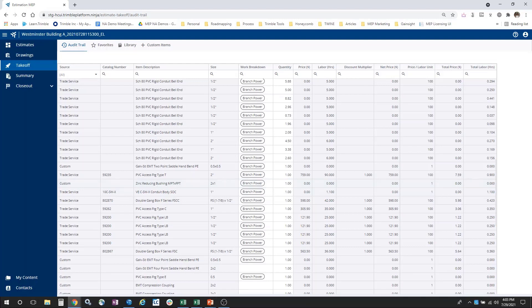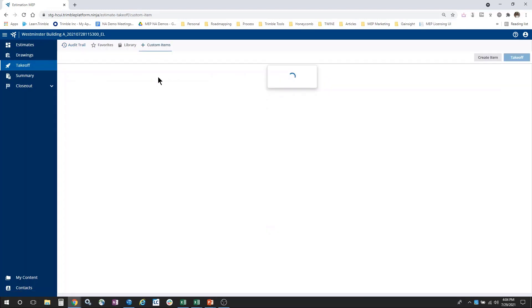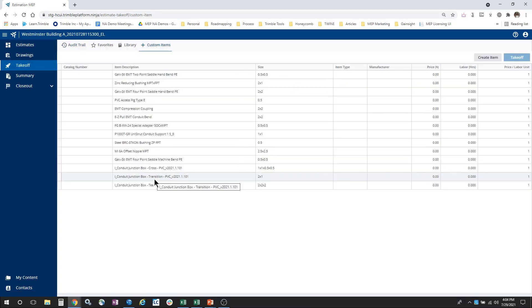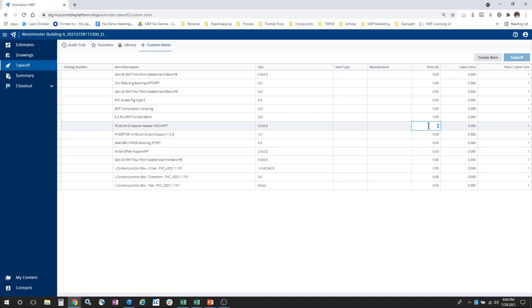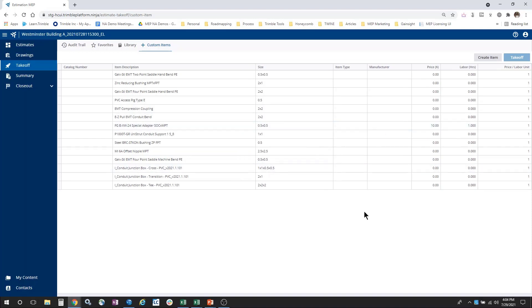If the item does not contain either a material price or labor hours and contains the source code of "custom," this is because this was a non-Trimble item or because we do not yet support the mapping for this item. You can visit the Custom Items screen to add the material price and labor hours. This will then update all of the instances or records of this item within this estimate.